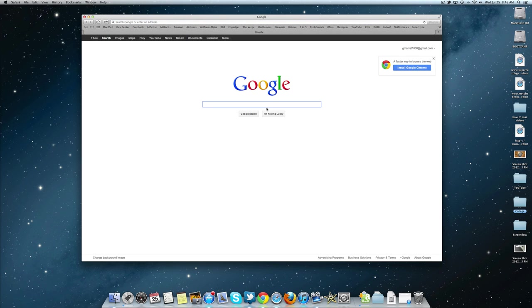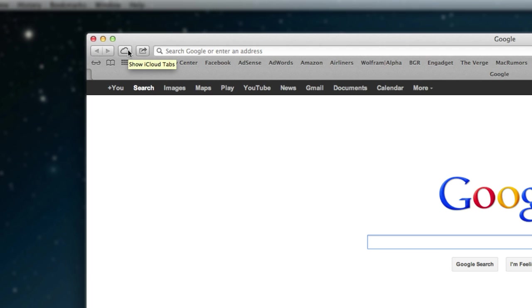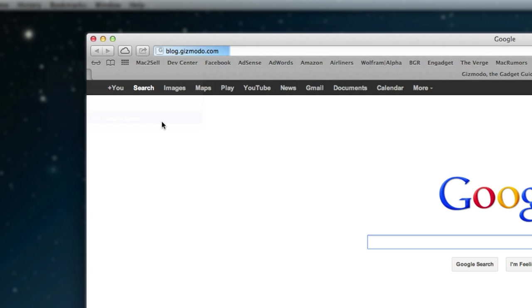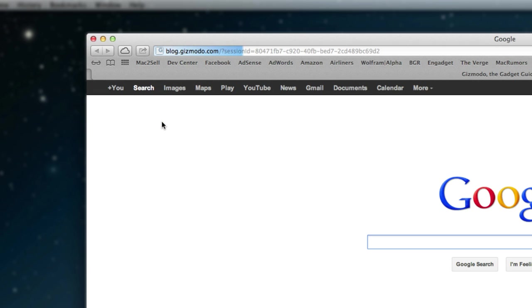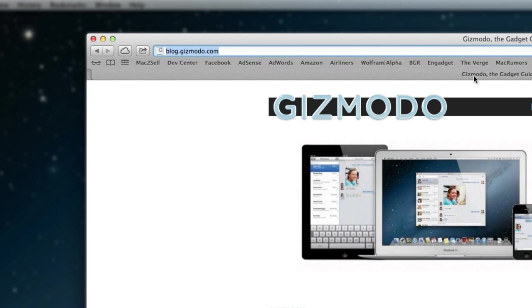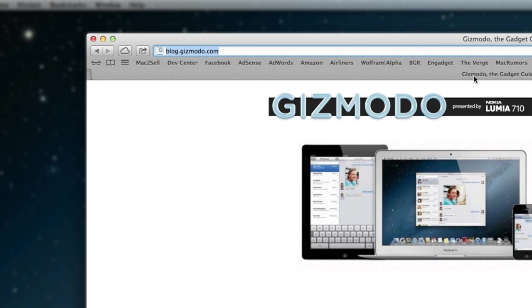They also have a brand new feature called iCloud Tabs, so you can basically see your open tabs on your iPad, your iPhone, or your other Mac computers. You can go ahead and click them and it'll load right to the page here. And then another really good feature is the unified search bar. This is just like Google Chrome - you can basically type in anything right here and it will go ahead and load it up.